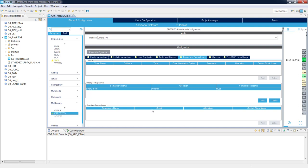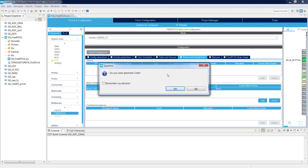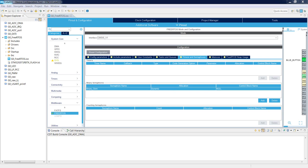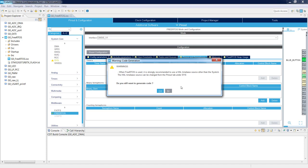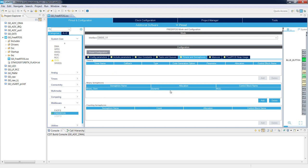We are done with all operating system settings in the device configuration window. Let's try to generate the code by saving the project. I get a warning telling me to change the timebase source for the HAL library from SysTick — the default setting — to some other timer. This is because SysTick is used by FreeRTOS as its tick timer and should not be mixed with HAL library usage, where SysTick generates delay functions and timeouts.